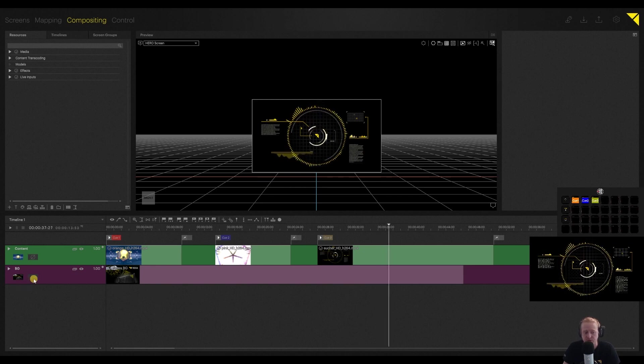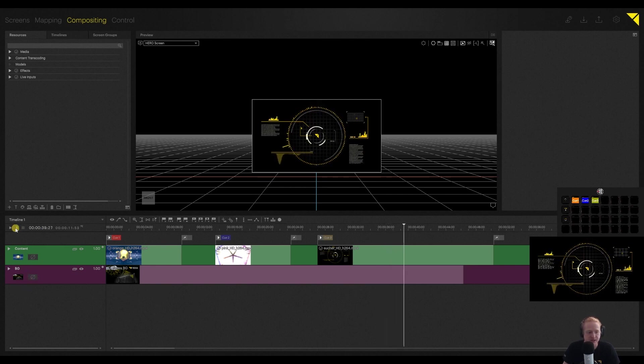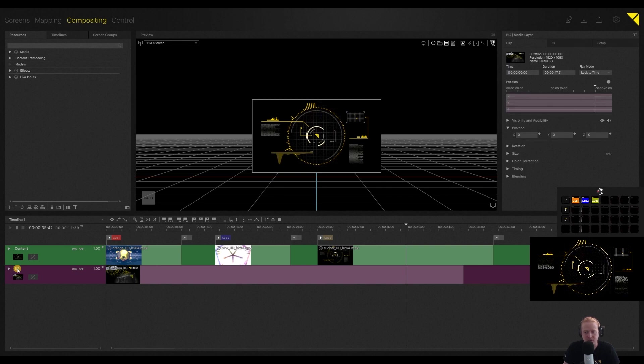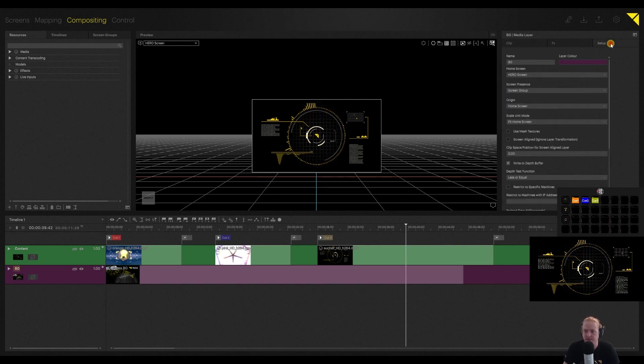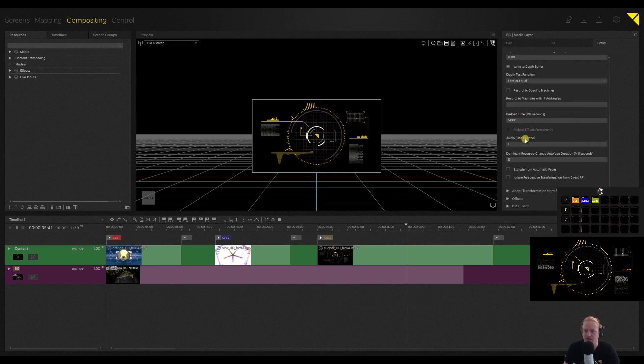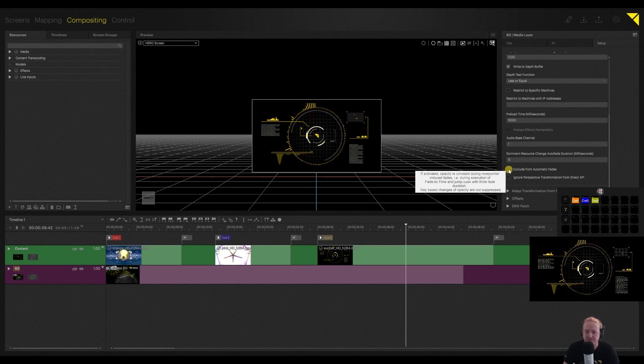So this is a super easy fix. I'm going to pause the timeline. I'm going to navigate to my background layer. And in the inspector, I'm going to go to my setup. And then I can scroll all the way down here and find this exclude from automatic fades checkbox. I go ahead and click that.